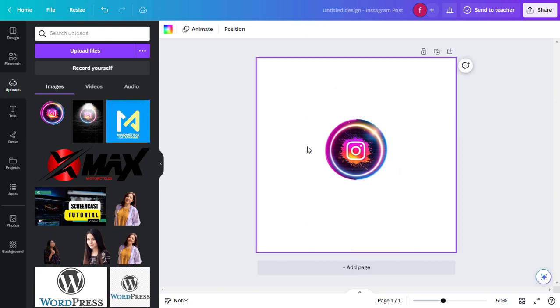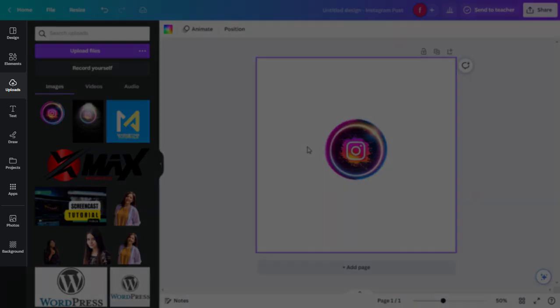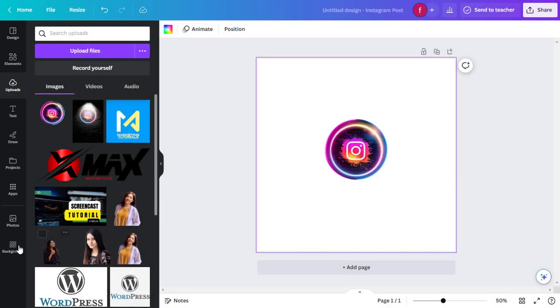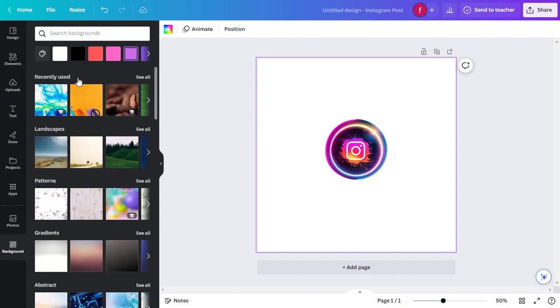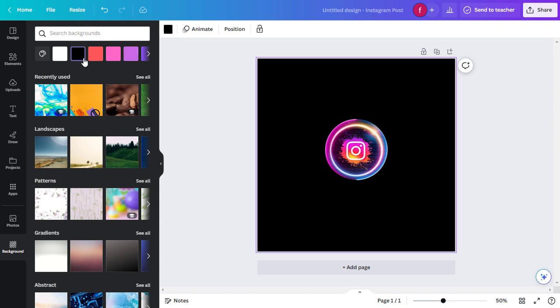To remove the background, you will see a toolbar on the left side of the screen with various editing options. Click on the Background button. Click on any background color to apply the background removal effect to your image. Canva will process the image and remove the background automatically, and a new background will be added.